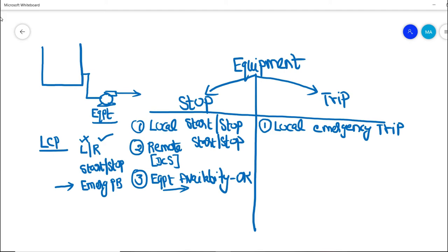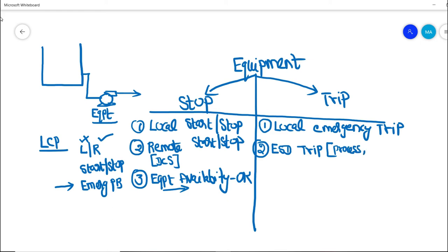Similarly, if the area operator is not available in the field and an emergency shutdown trip command is activated, the equipment will also get into trip. ESD trips may be caused by process upset or electrical faults — such as earth fault or overload — or by F&G alarms or trips, such as confirmed fire or confirmed gas release conditions. These scenarios will initiate an ESD trip and that ESD trip will trip this particular pump equipment.